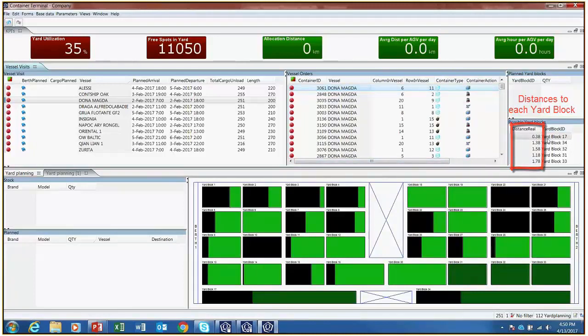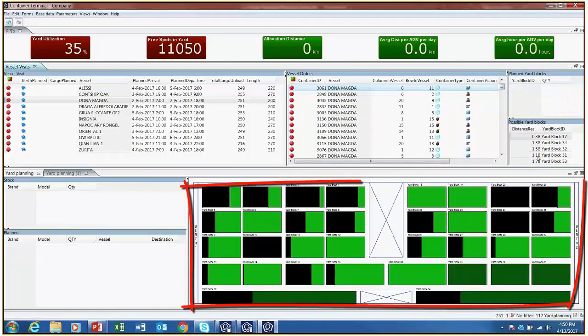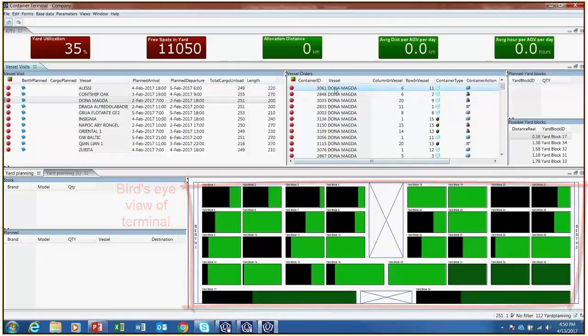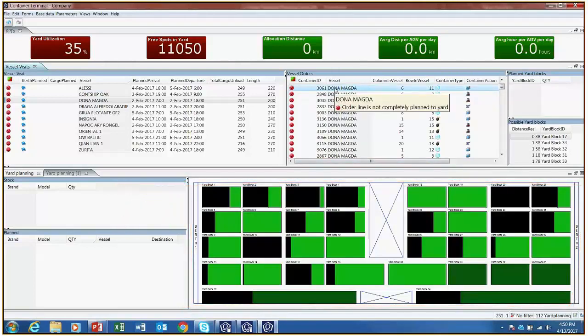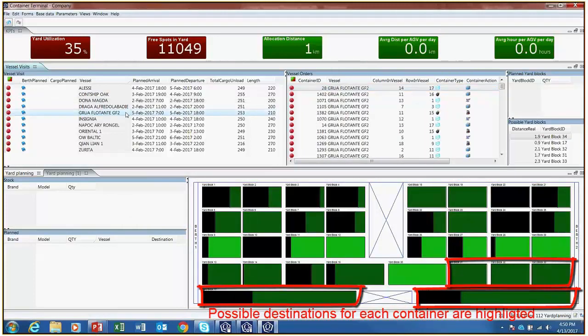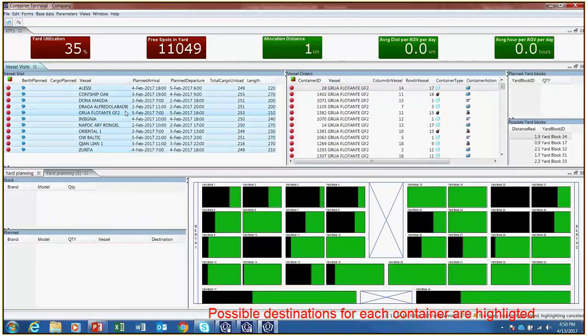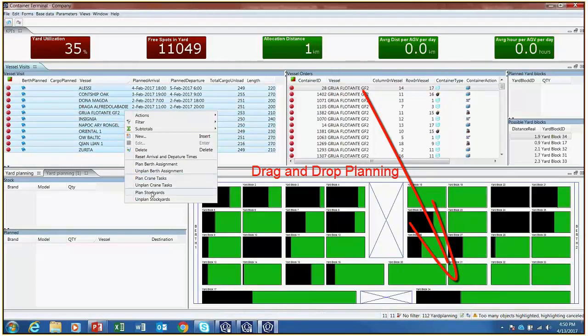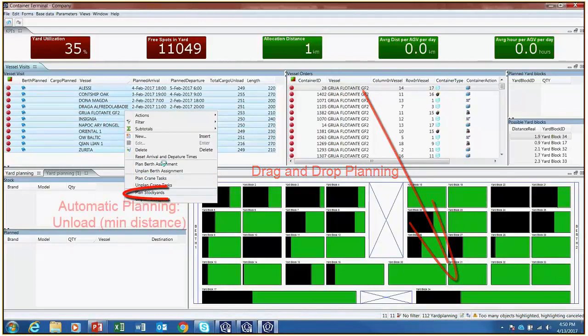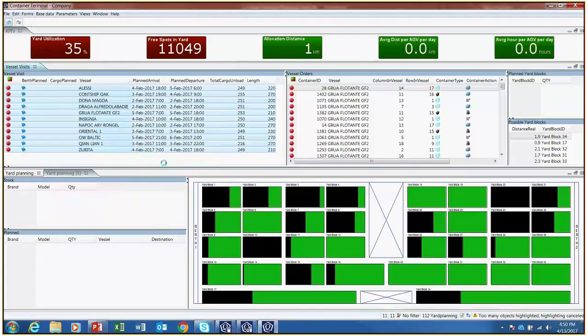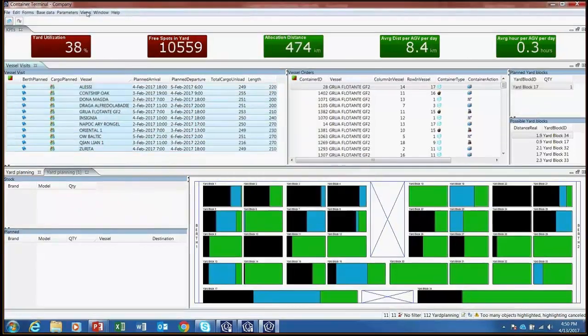The stockyard planning view contains a bird's eye view of the terminal with the two berths at the sides and 34 yard blocks in the middle. When selecting one container, valid container destinations are highlighted. One can manually plan through drag and drop functionality or by automatic planning, which will unload containers looking for the minimum distance to yard blocks.